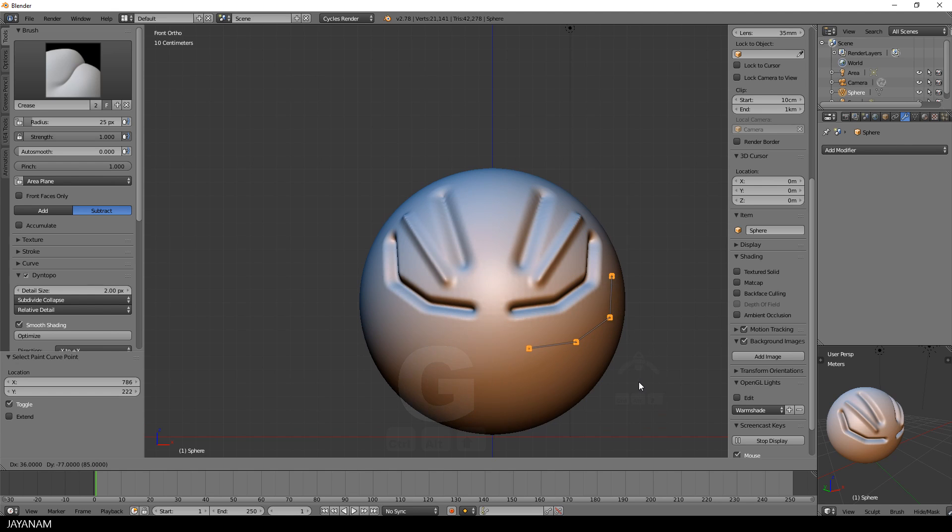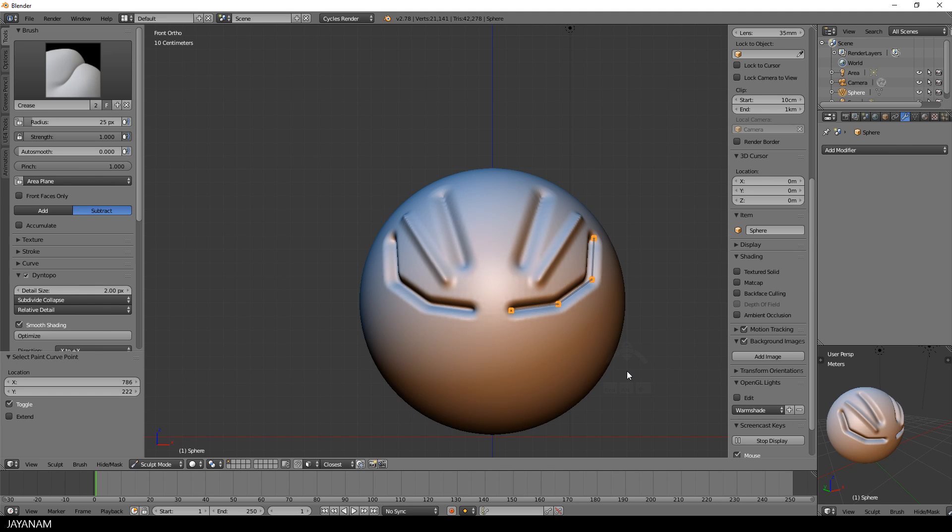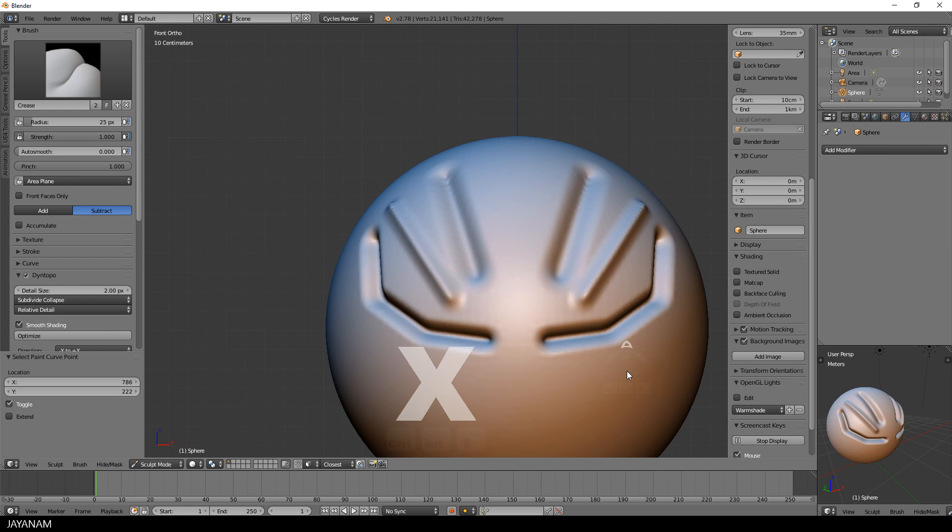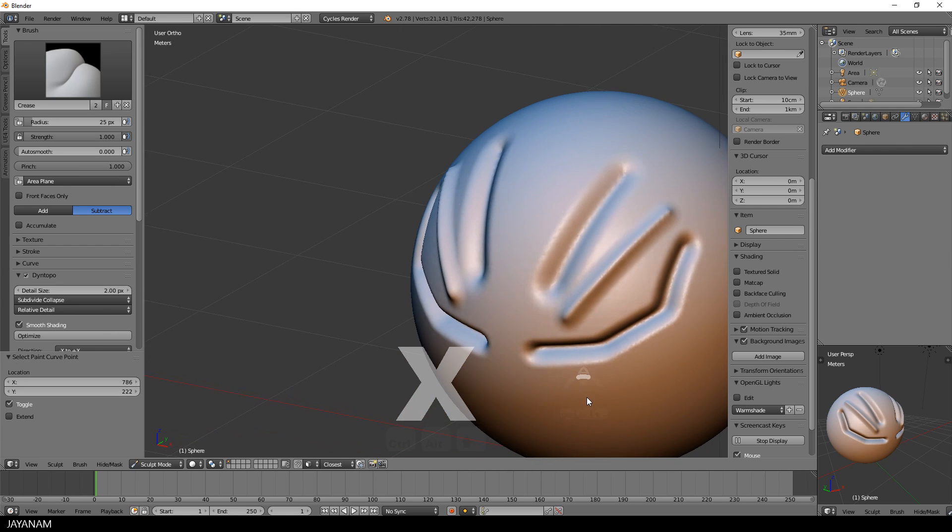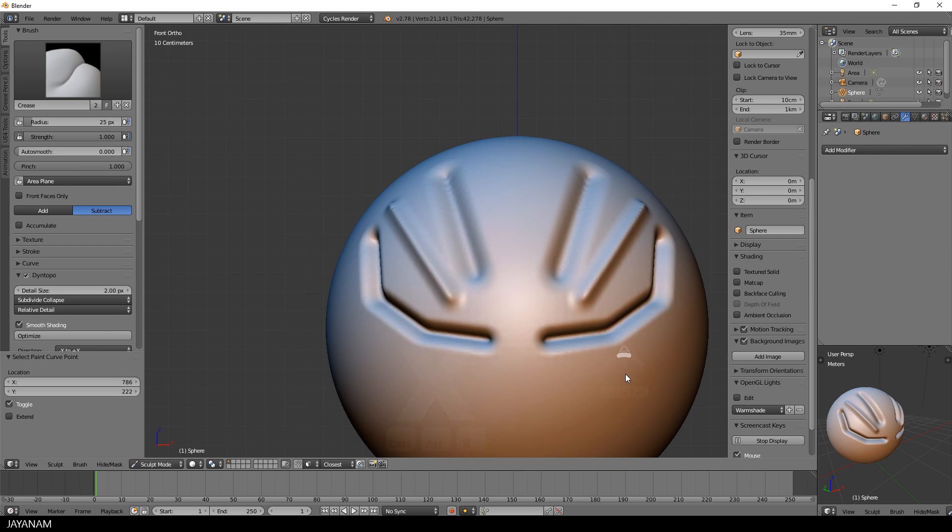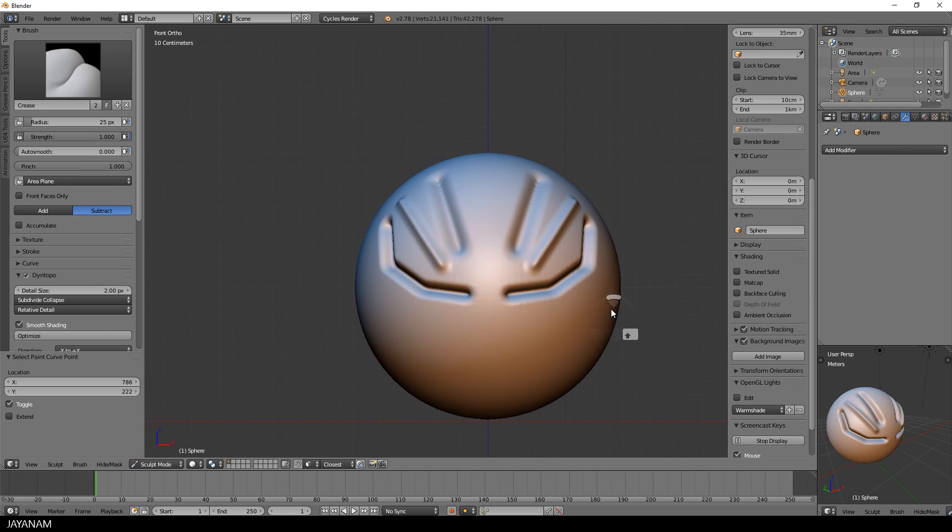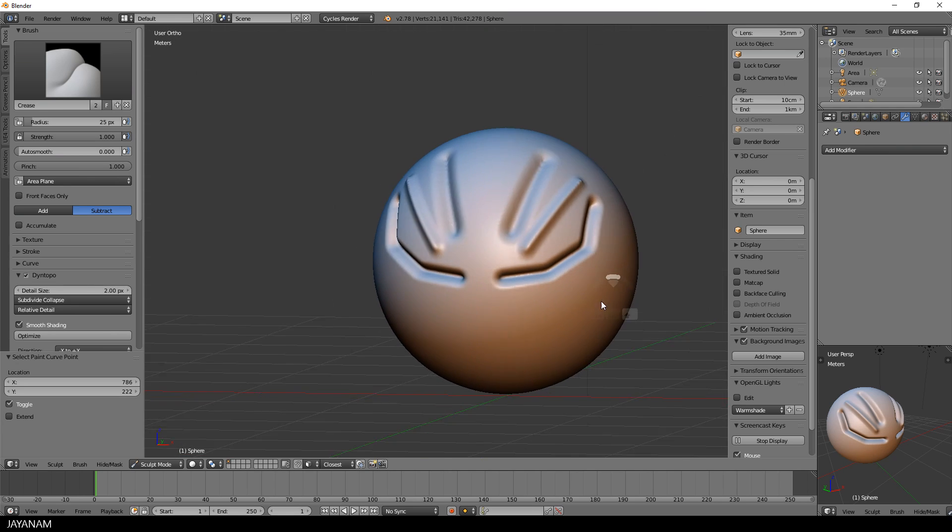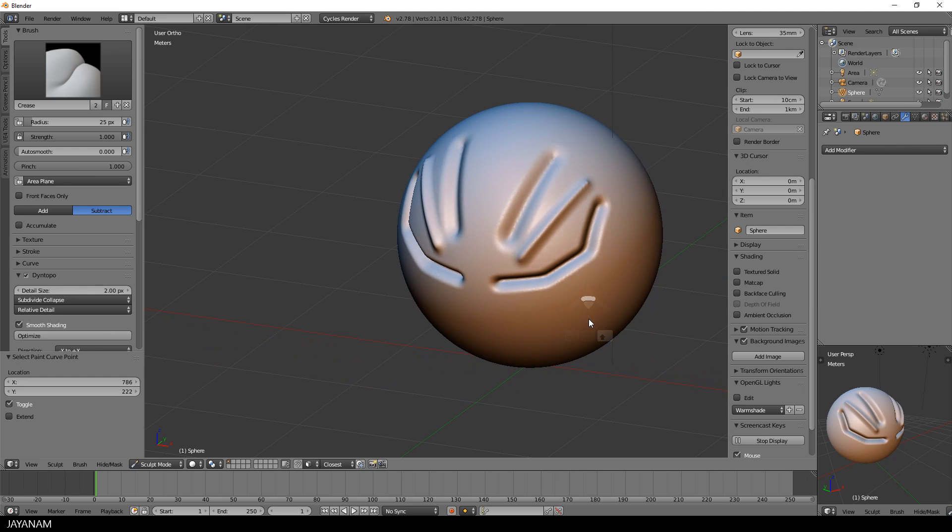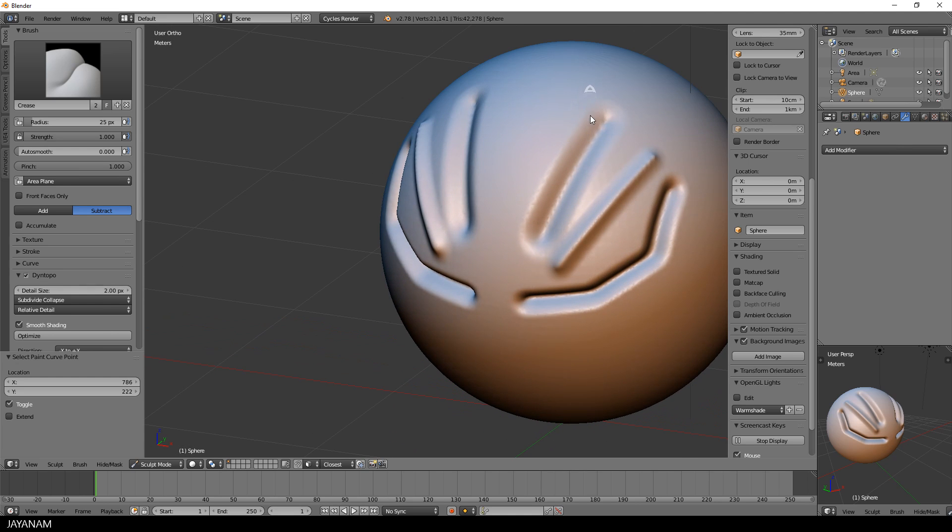With the A key you can select the whole curve, you can rotate it, scale it, change the curve as you like, and with X you get rid of the curve. So that's a very powerful method to add sharp lines to your model.